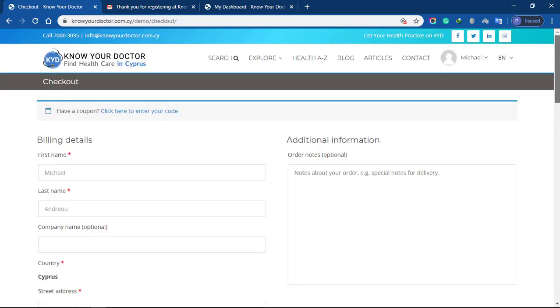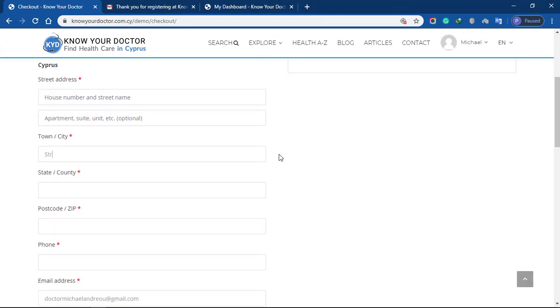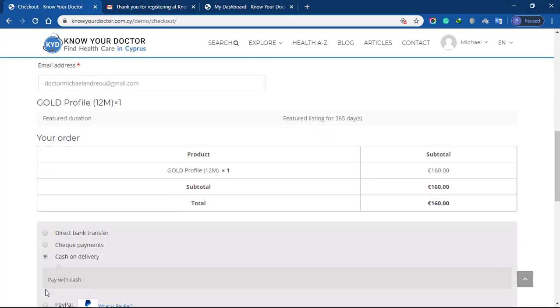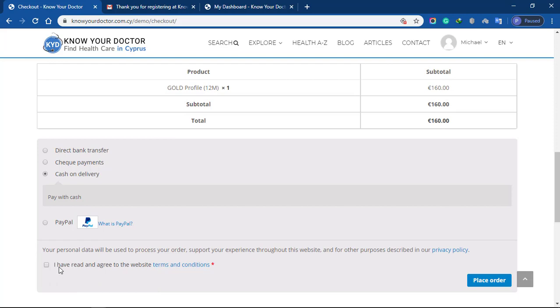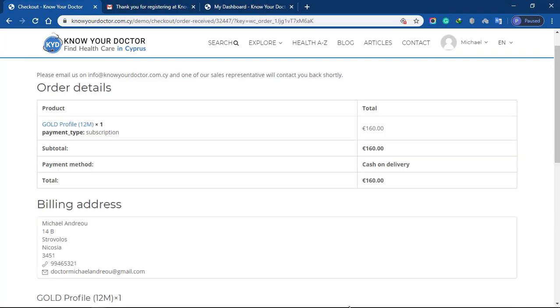Fill in all the required fields in the billing form. Check the box to agree to the terms and conditions and click the place order button.